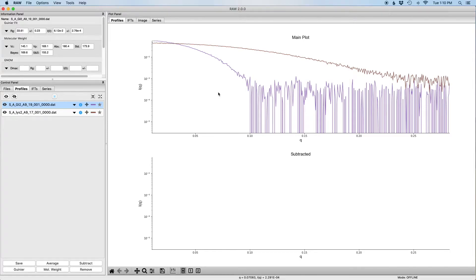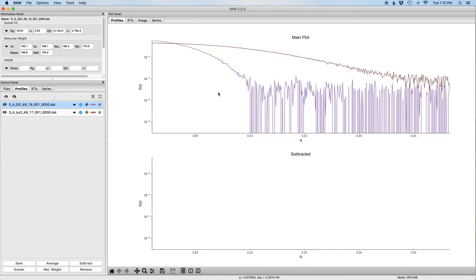Hello and welcome to this tutorial for BioLixtas RAW. In this tutorial you will learn how to use RAW to make Kratky and normalized Kratky plots.